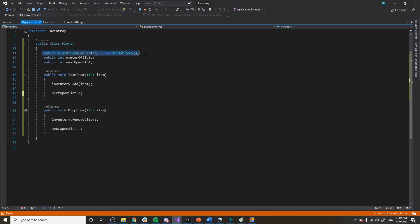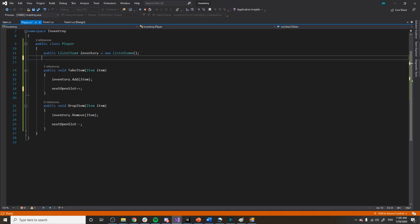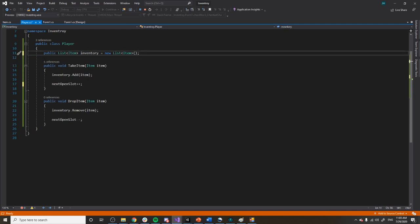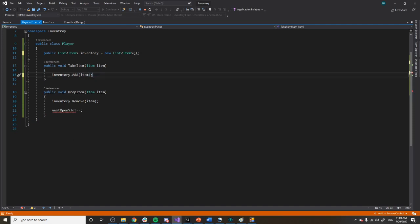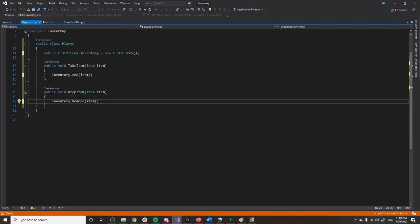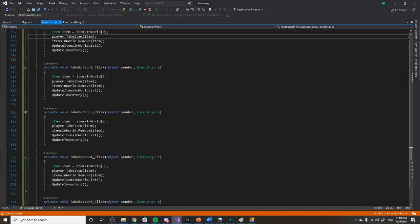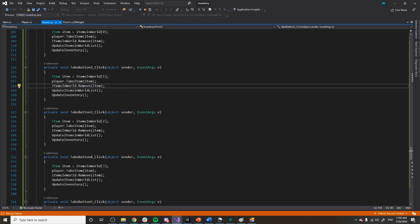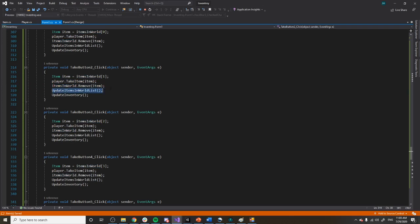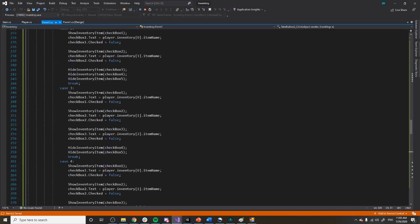The player class also has a drop item function. Inside it I have a list called inventory, and the function just literally adds and removes items from that list based on what item I pass in. That was a lot easier than doing it out here and keeps things a bit cleaner. Then we remove the item from the items-in-world list because we don't want it in the world anymore since it's in our inventory, and then I update both the world list and the inventory display.